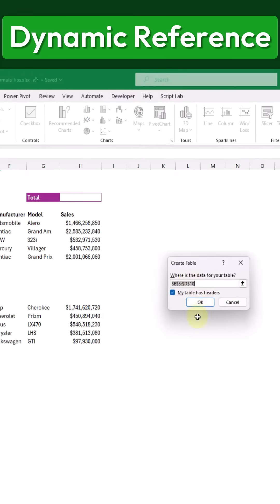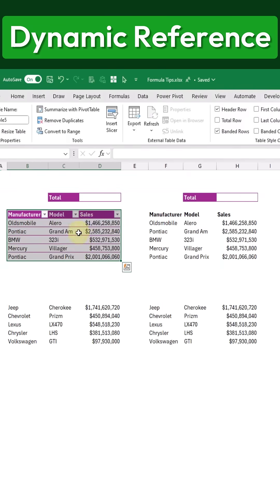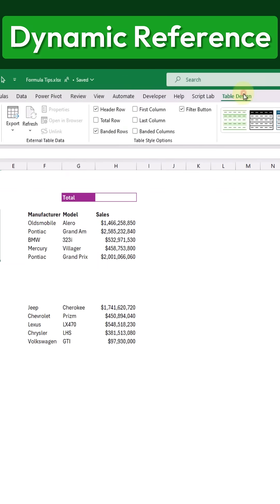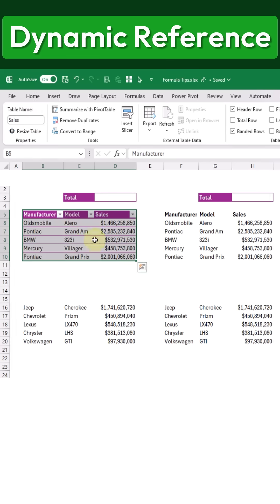After that, we'll confirm by clicking OK, and this will convert our data into a table. Next, let's give our table a proper name. We'll go to the Design tab, where the table is currently named Table 5 by default. Let's change that to Sales and press Enter. Now our table is named Sales.